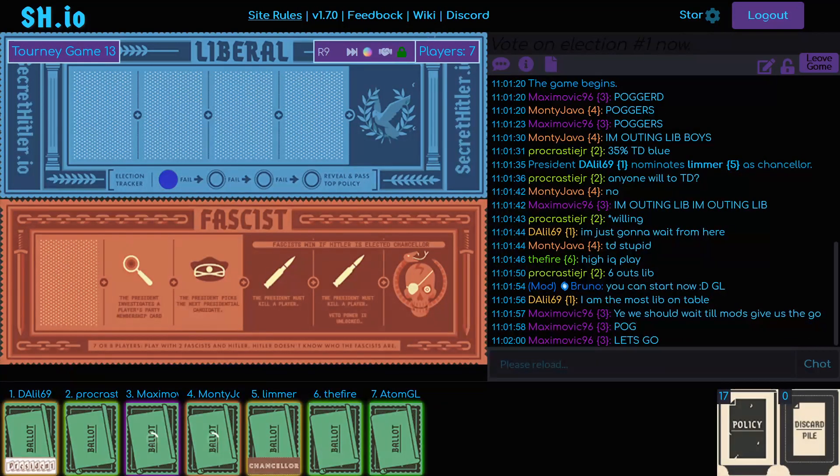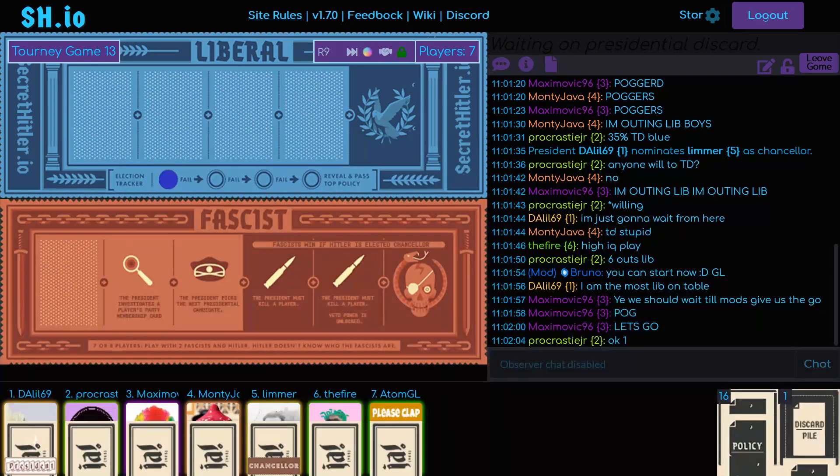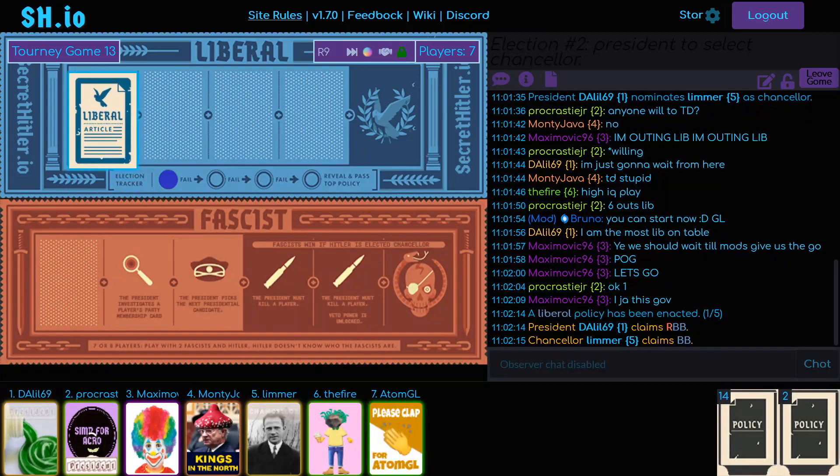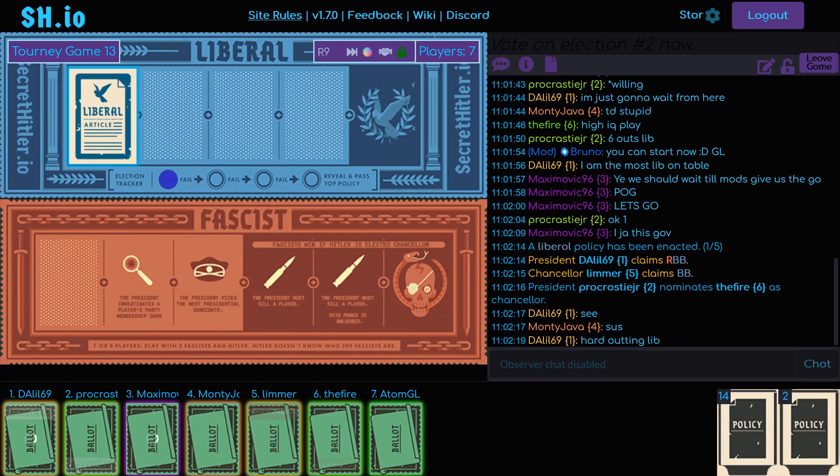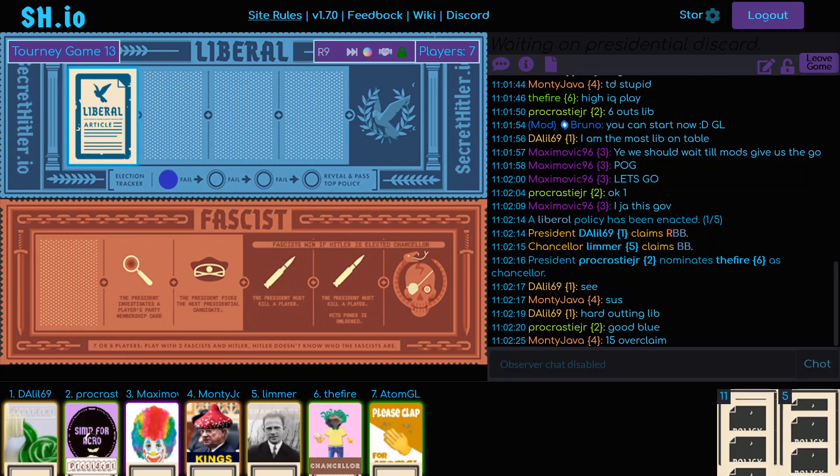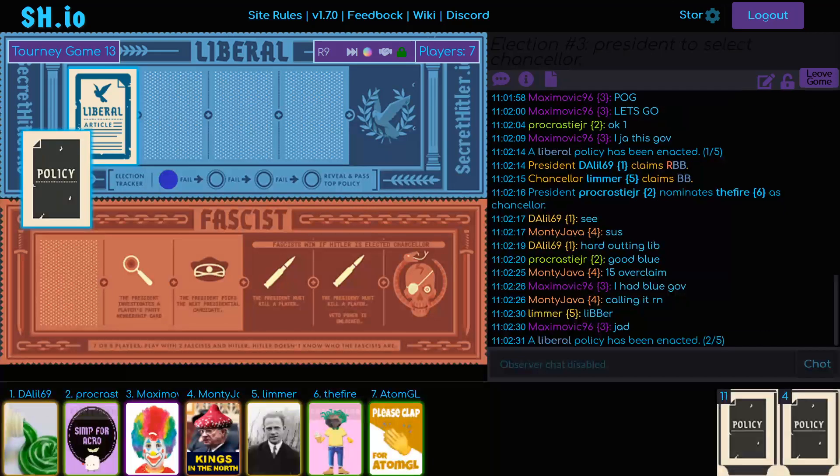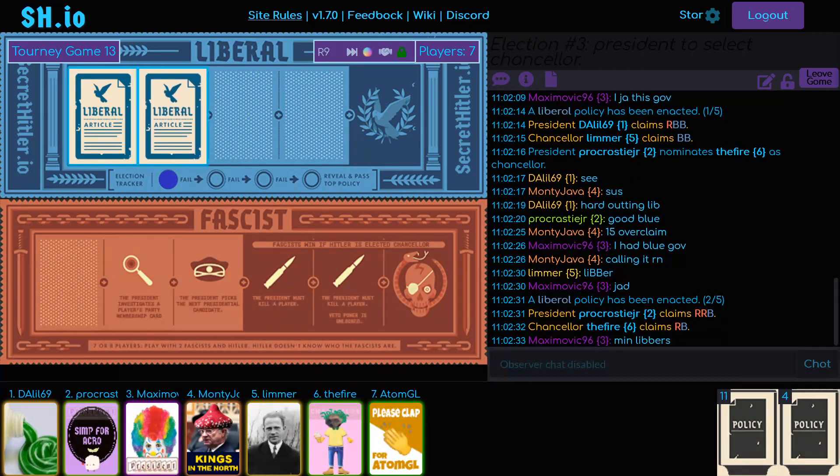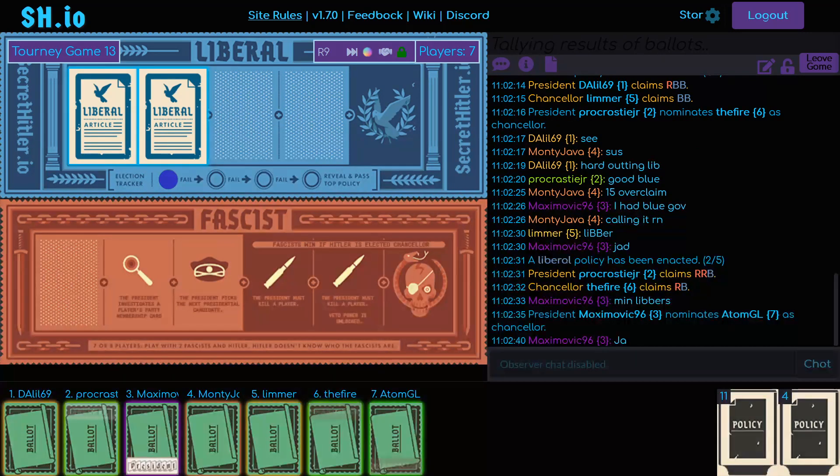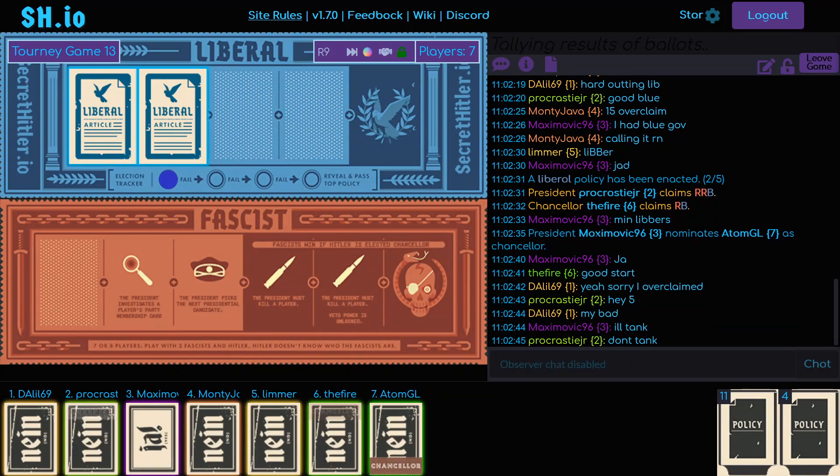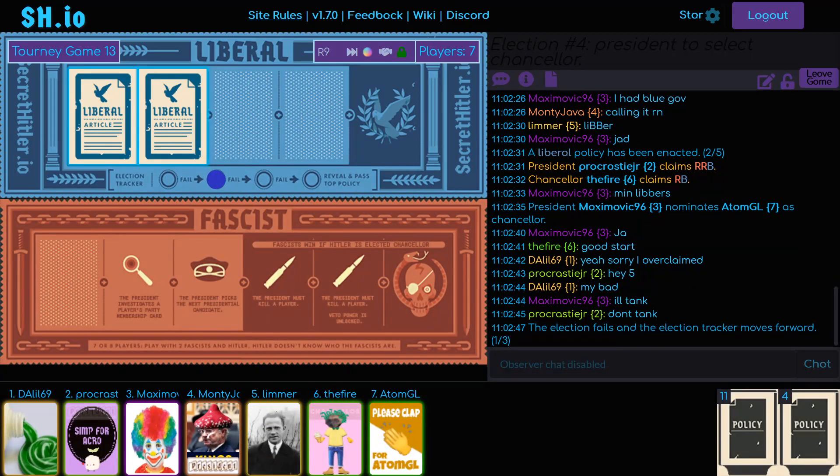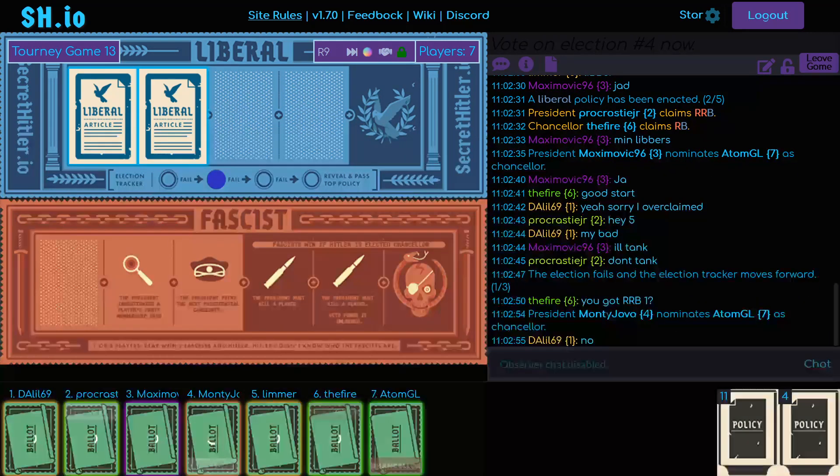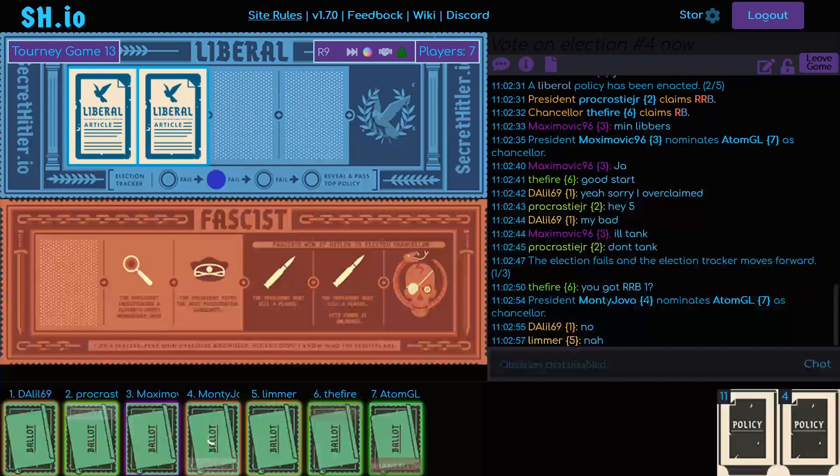Alright, we are in it. It is live. This is game 13 of the 4th Secret Hitler Tournament. In seat 1, we have Dalil playing for DICE's team, that's team 7. Procrastinator is playing for team 2 in seat 2. Maxi's playing for Strom's team, team 3 in seat 3. Monty's playing for Pingu's team, team 6 in seat 4. Limmer is playing for Manu's team, team 5 in seat 5. The Fire playing for Medusa's team, team 4 in seat 6. And Adam playing for Jeb's team, team 1 in seat 7.